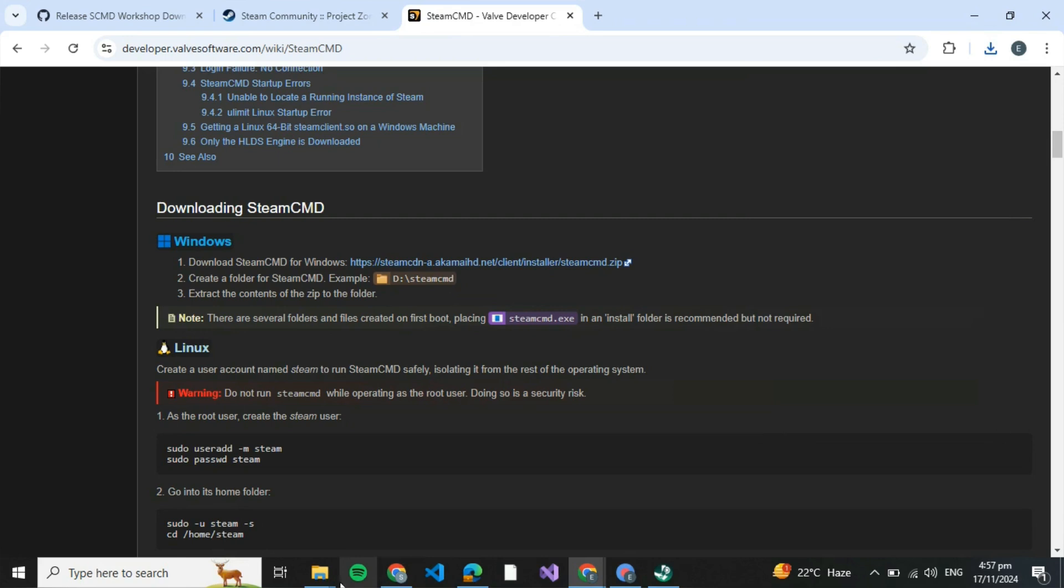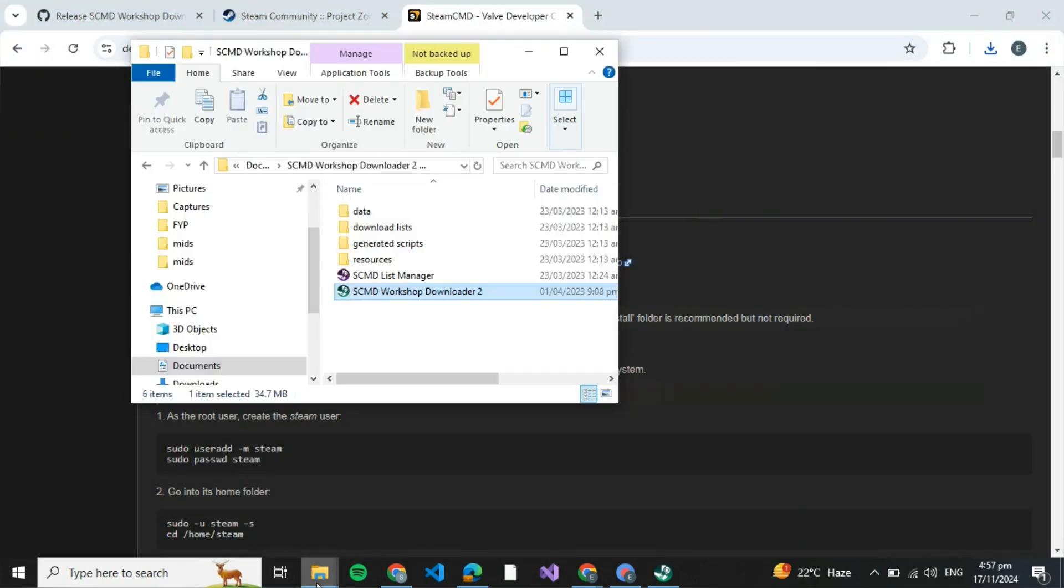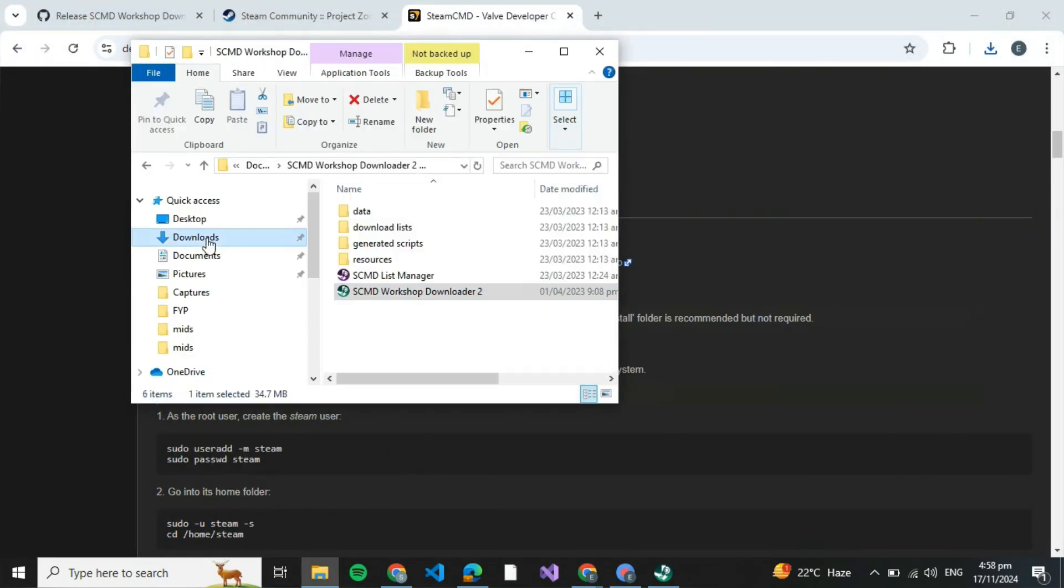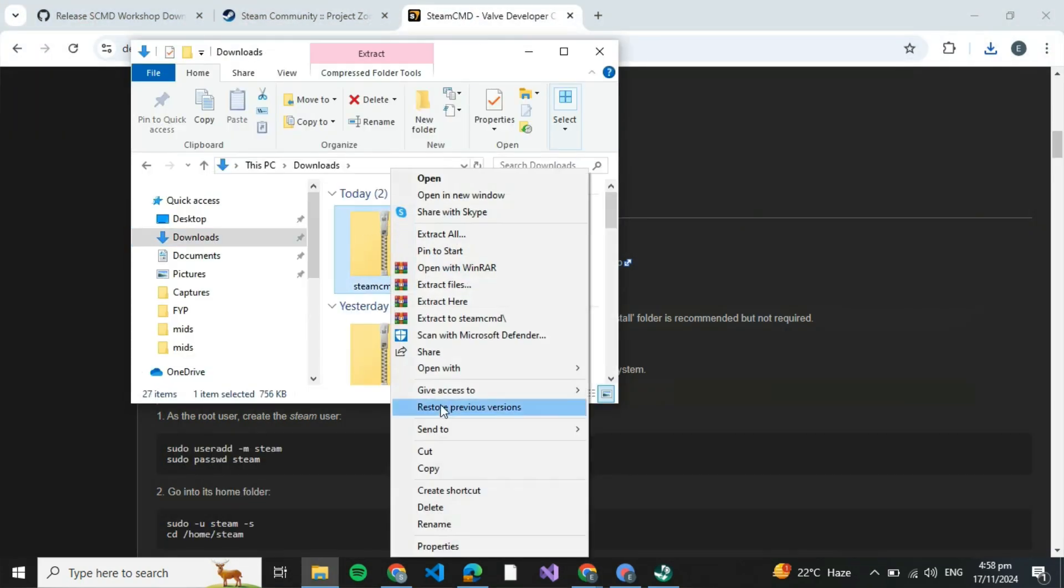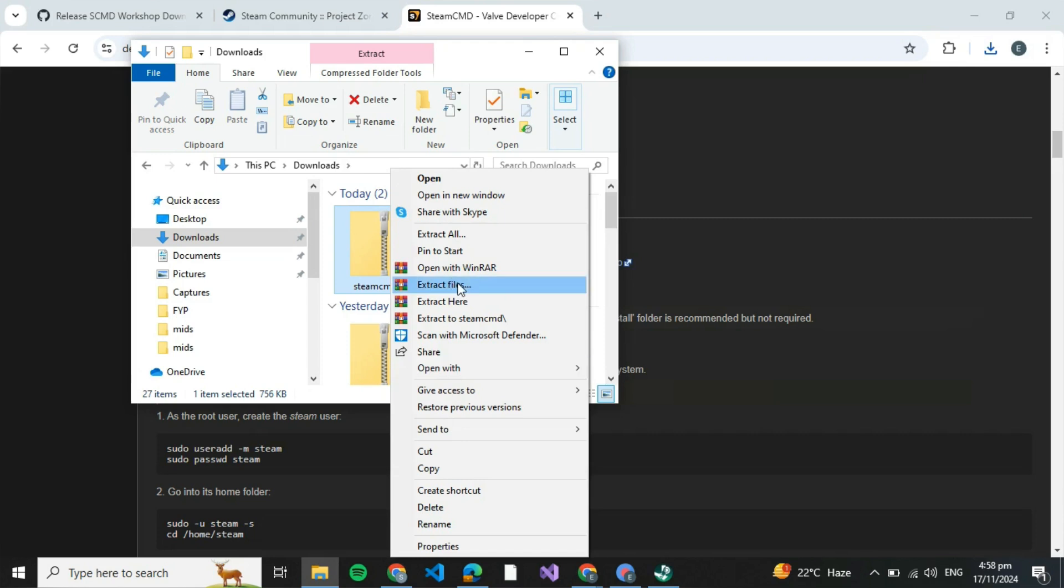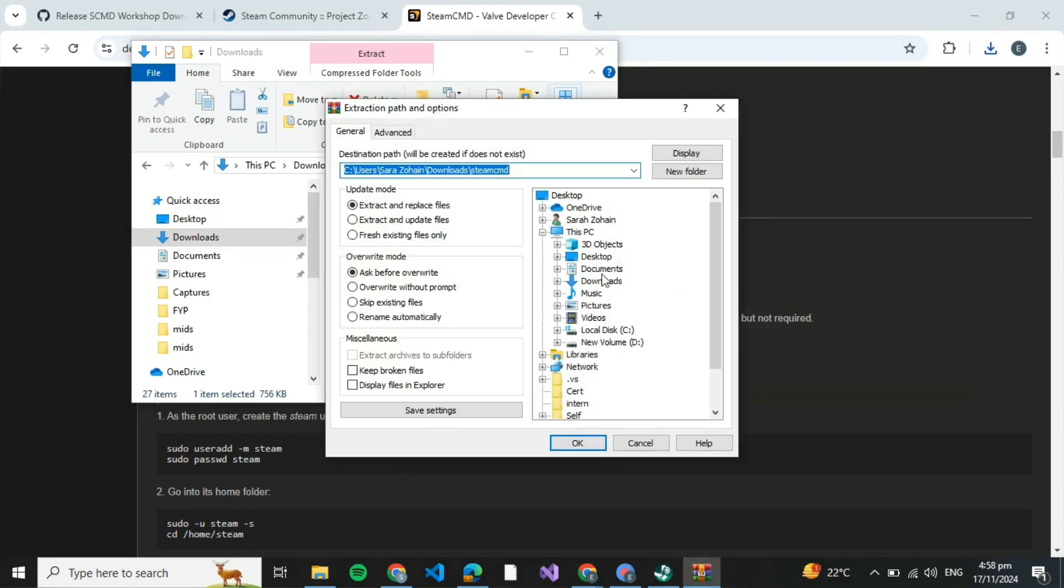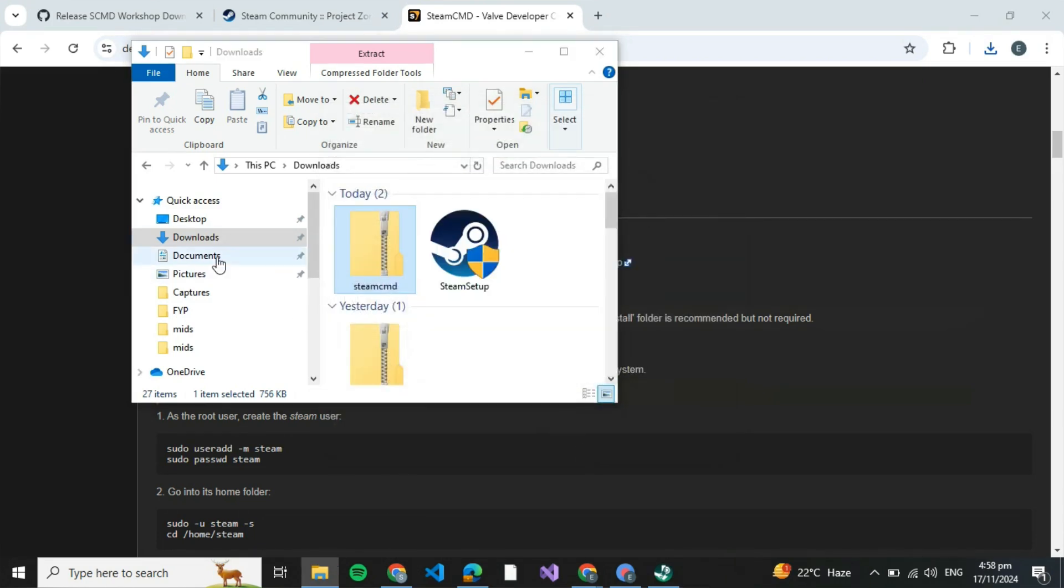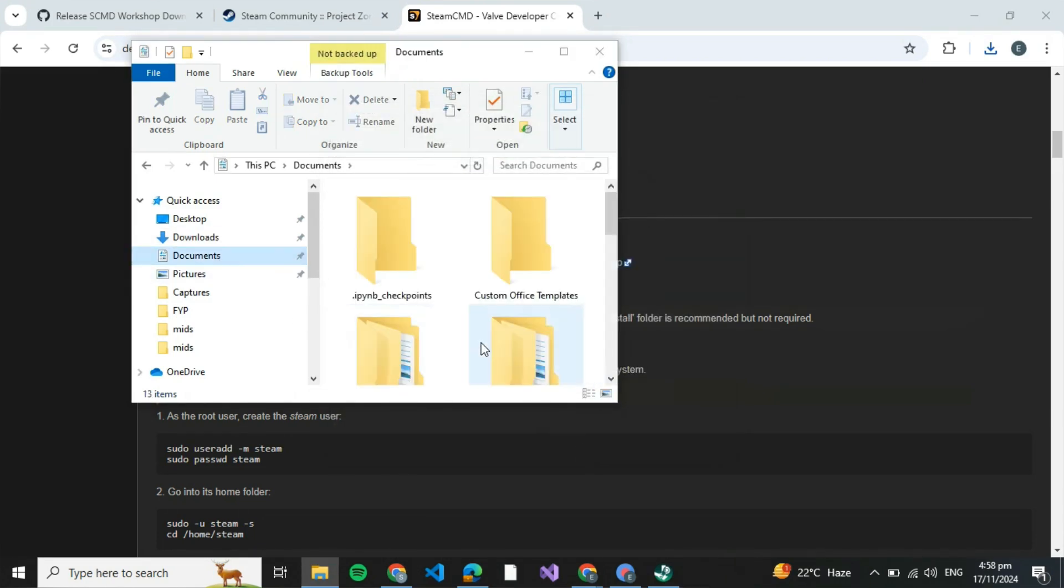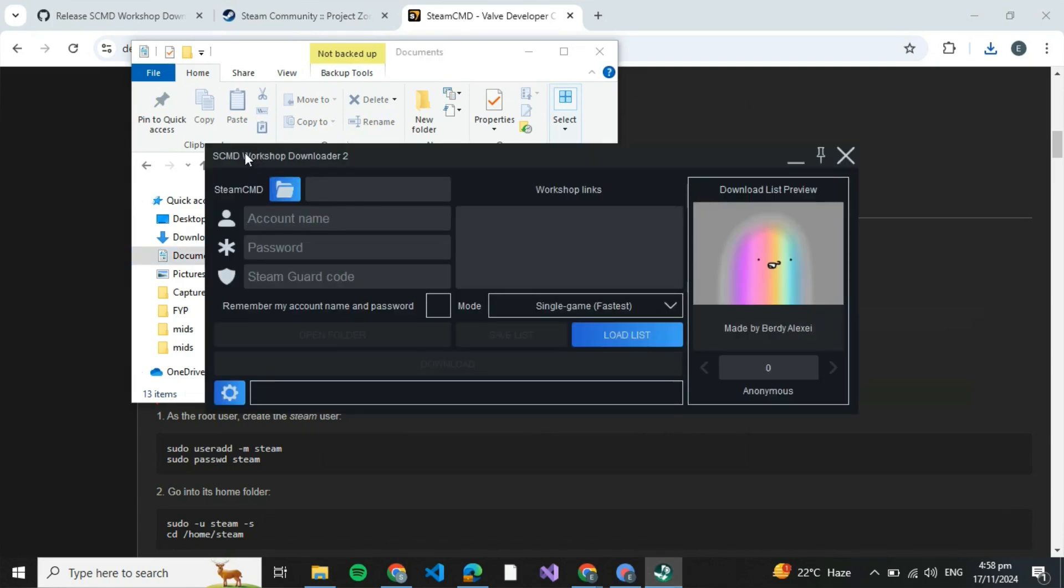Just open your download folder and you'll be able to navigate it over there. Then right click on the zip file and click on extract files. Again, select the directory wherever you wish to extract that and open the directory. You'll be able to see an application like this.